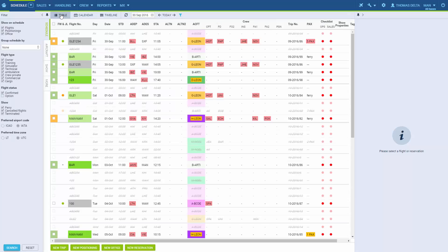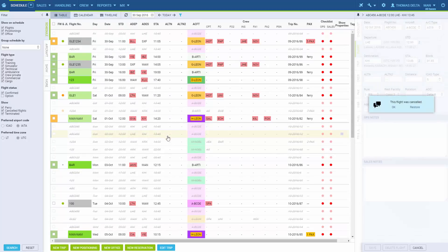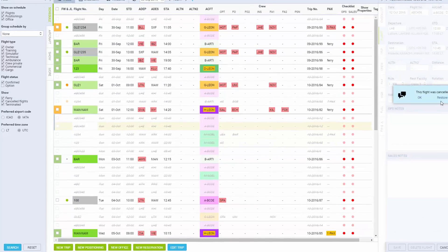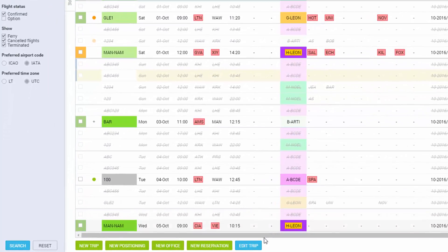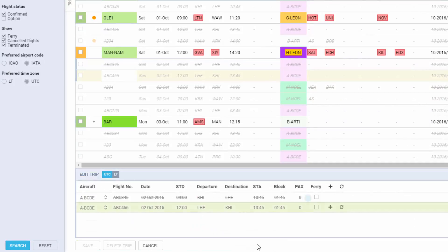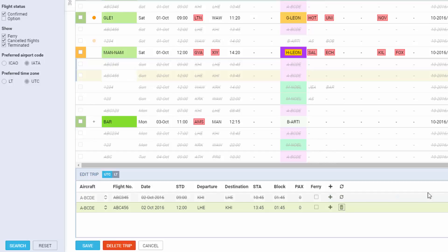If we want to restore the flight, all we have to do is click on the cancelled flight and click Restore here. You can also go to Edit Trip and click the two arrows next to the cancelled leg. So this is how we add, edit, and remove flights.